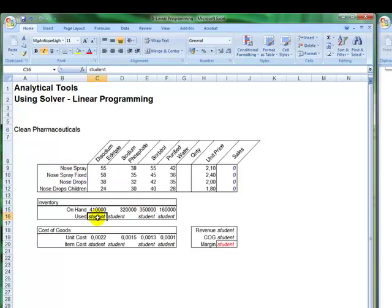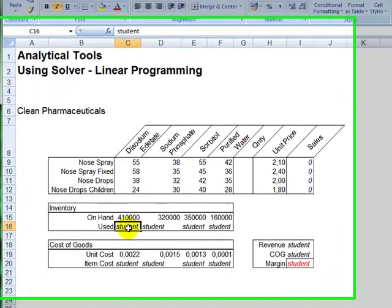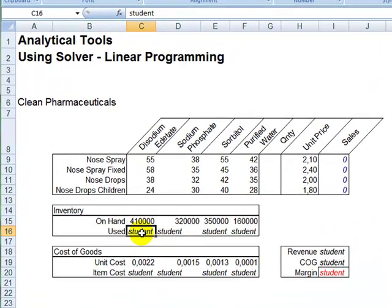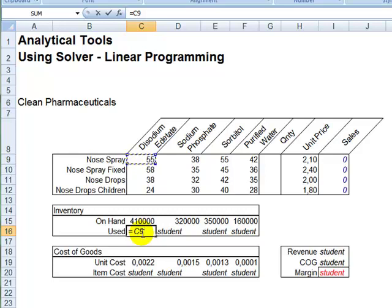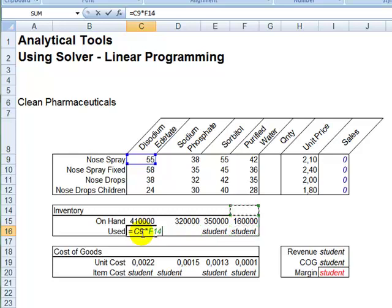So, one way of doing that, which is probably the most simple way, and is covered by the knowledge you have so far, is to create a formula that multiplies the corresponding amount of units used for producing nose spray, times the quantity that will be used. But, in this case, I have to be careful to actually put a dollar sign in front of G.